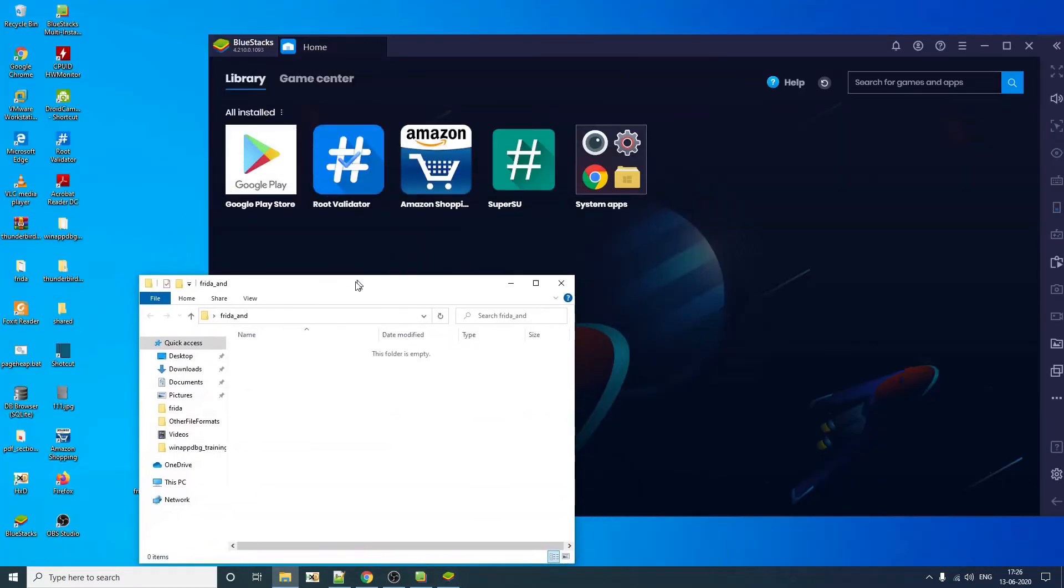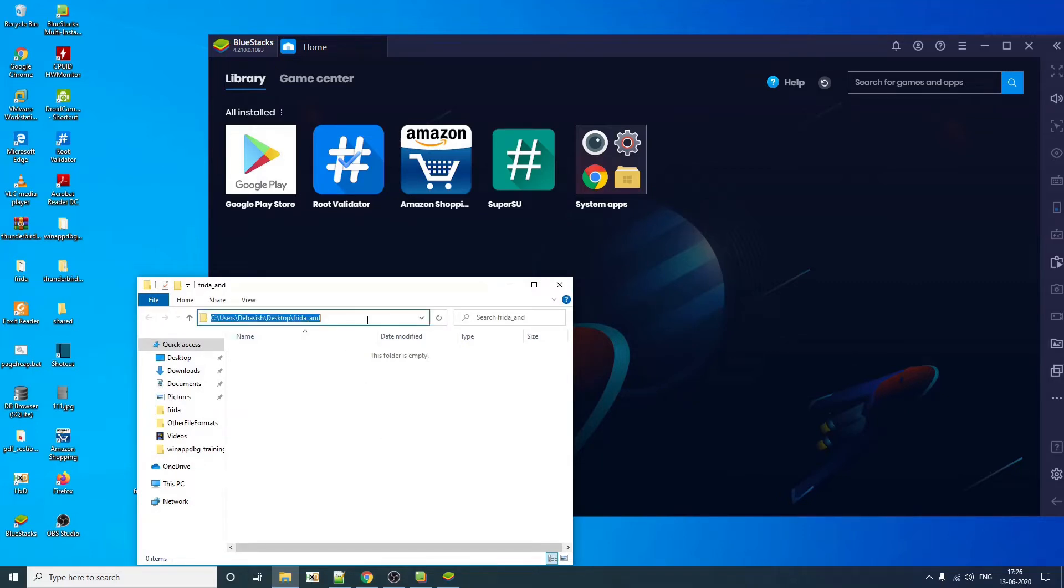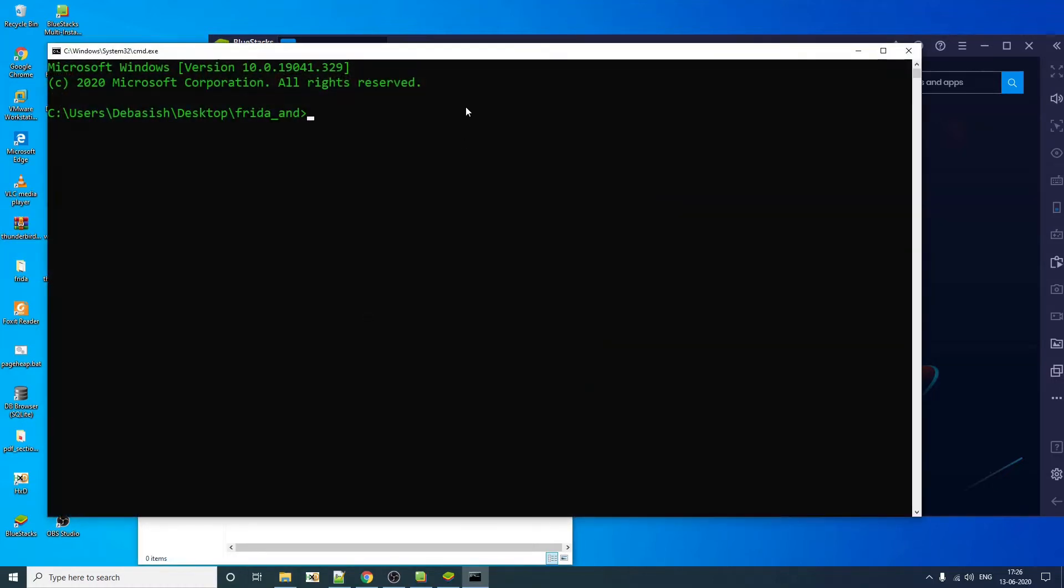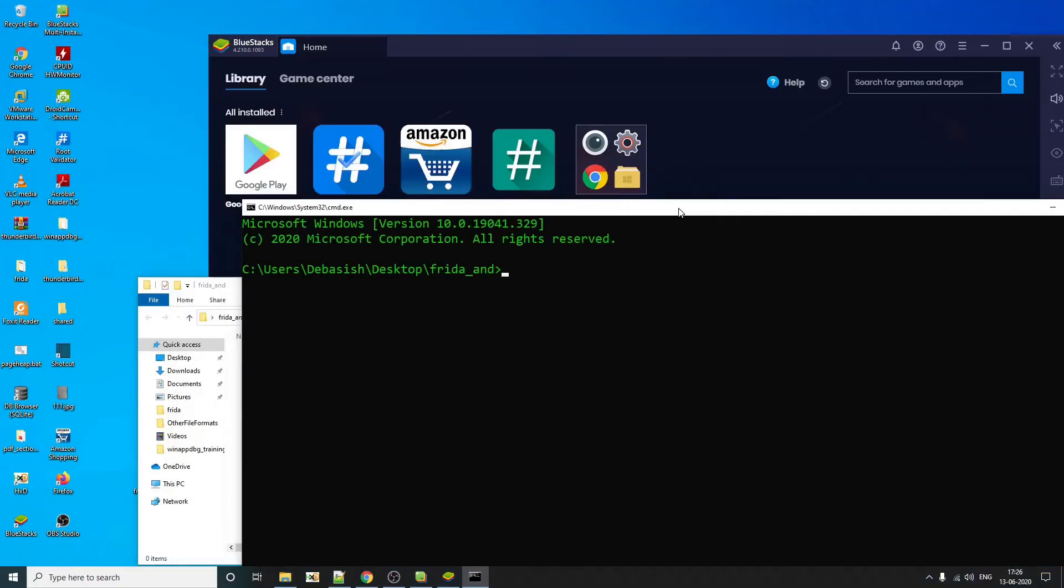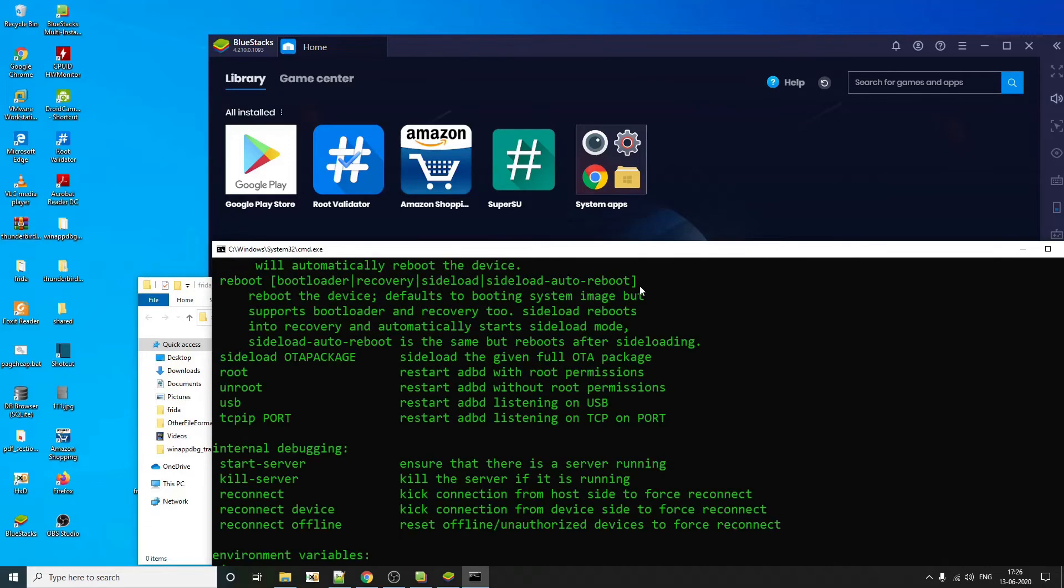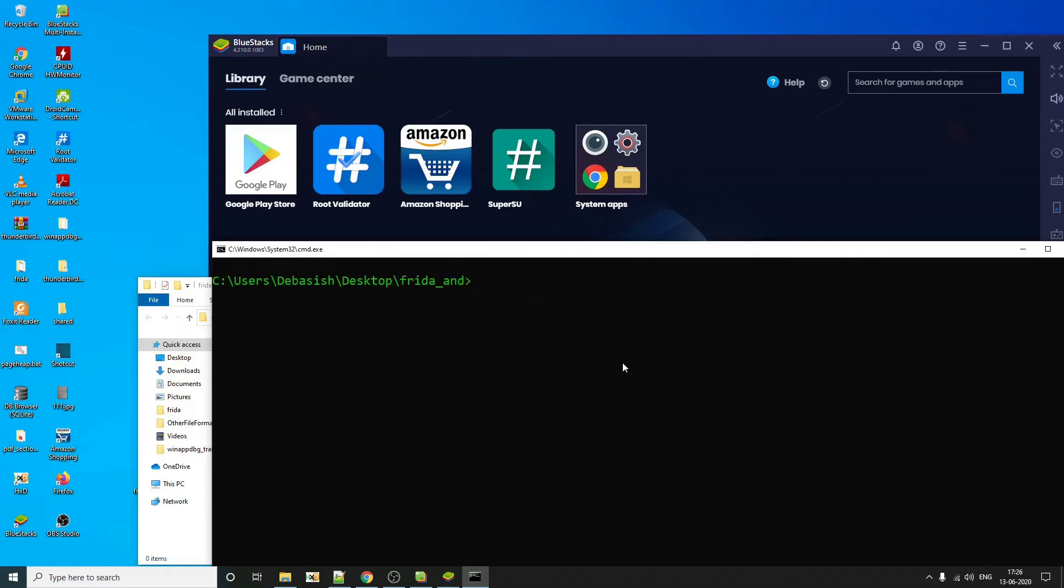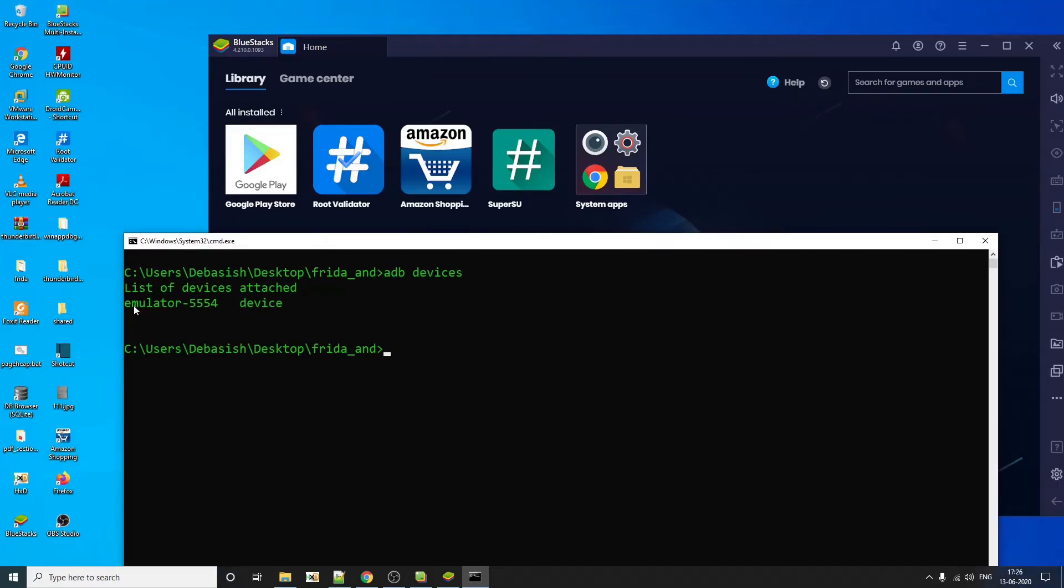The executable that we're going to need is ADB. So this is our working directory. Let's see, ADB is already added in our environment variable. So I should be able to access it here. As you can see, I'm able to access. So if you do ADB devices, you should be able to see what all devices are connected. So this is our emulator that is actually connected to ADB.